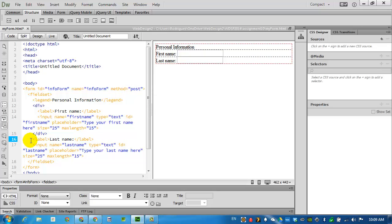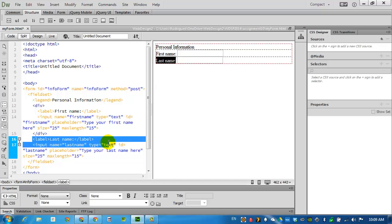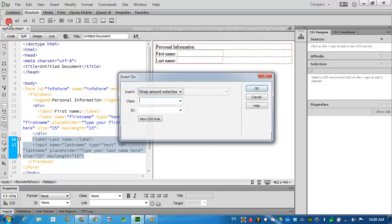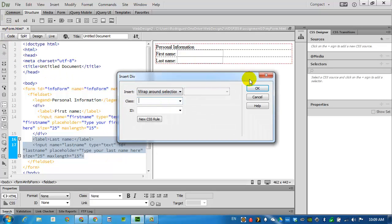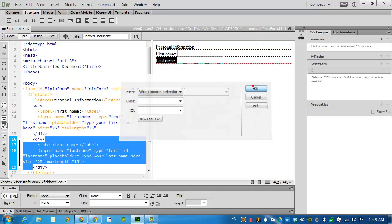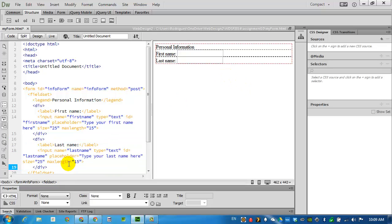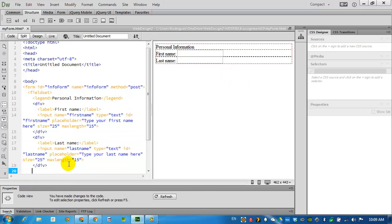Let's do the same thing for the second label and the input holder. Click on division. No class, no ID. And after this division, I can keep on coding.